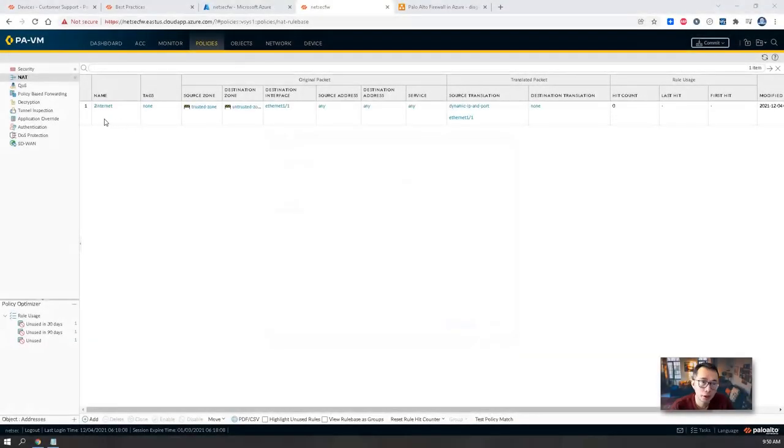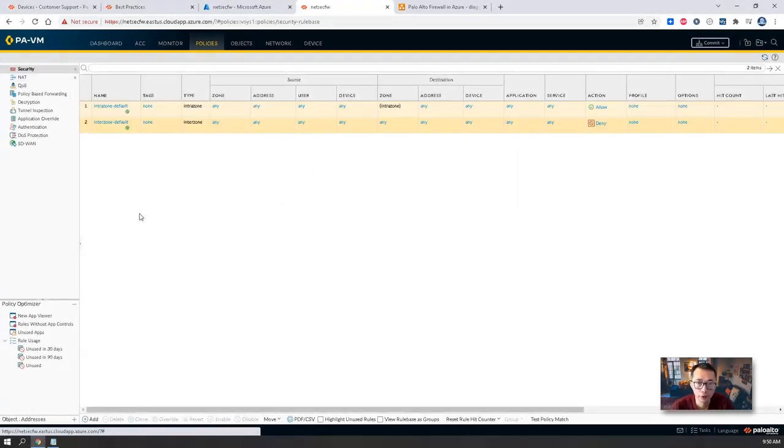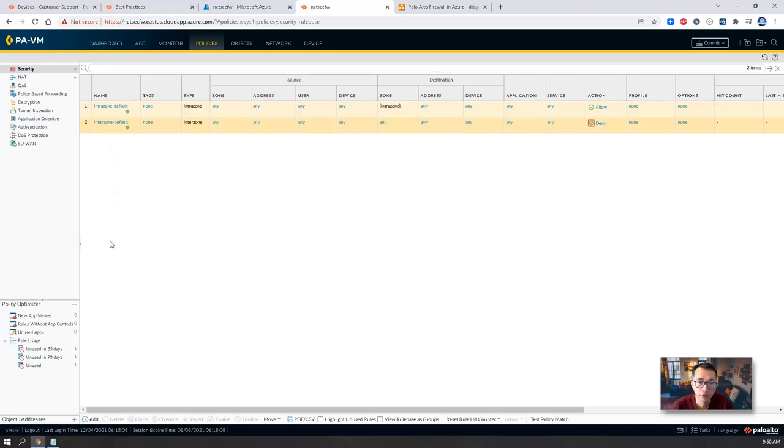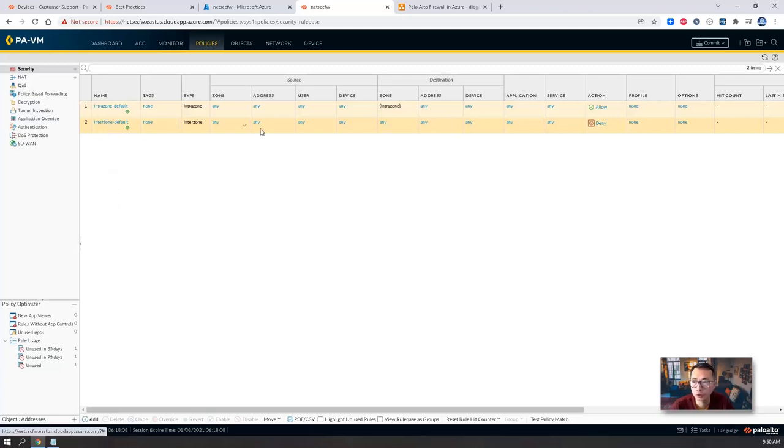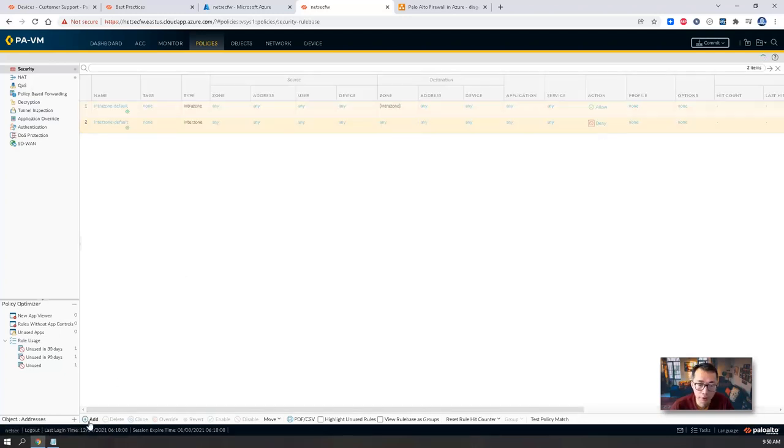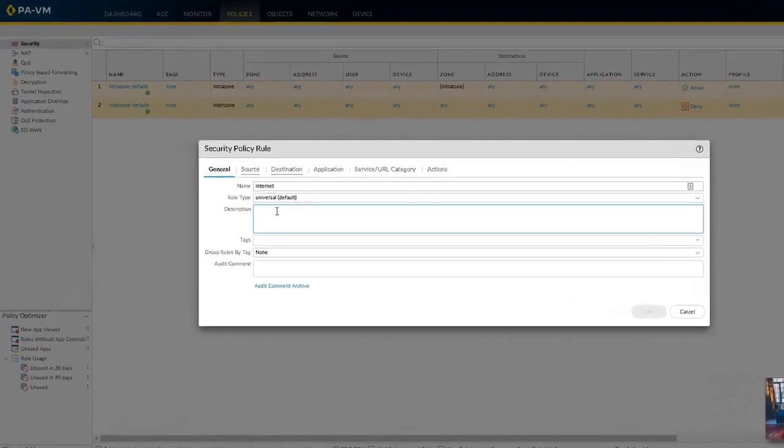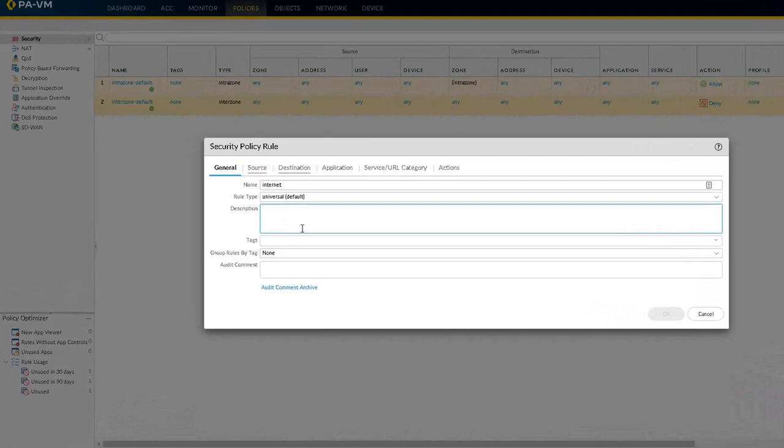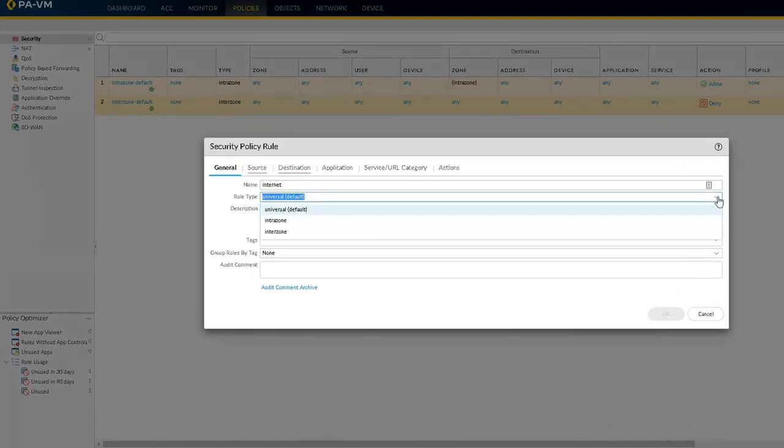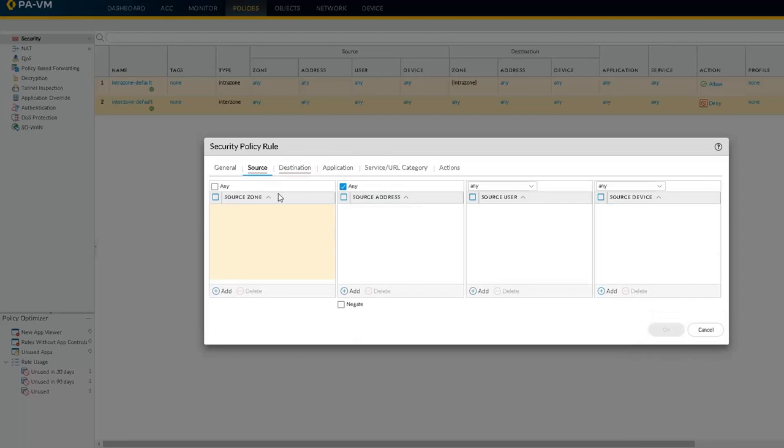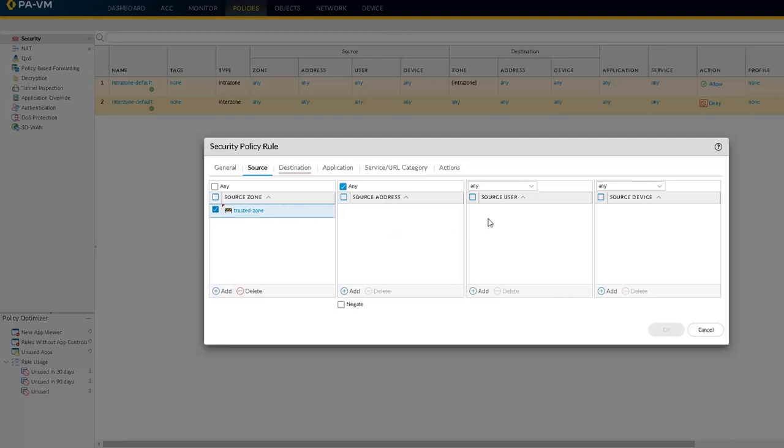NAT policy is ready. Now we work on security policy. Two built-in default security policies are here. One is for intra-zone which is allowed. For inter-zone is denied. So we can create an internet policy that will allow it to go to the internet.